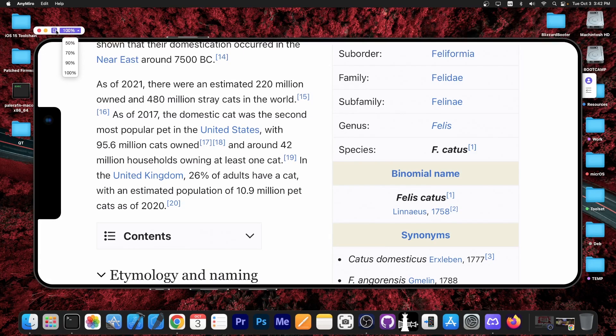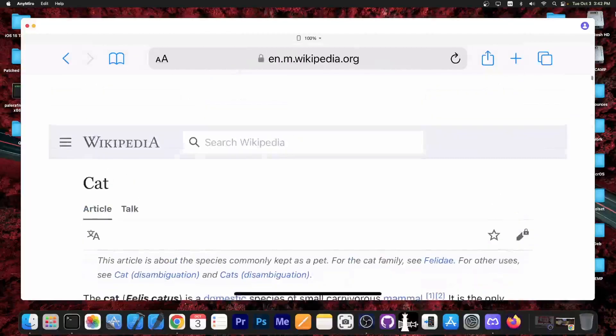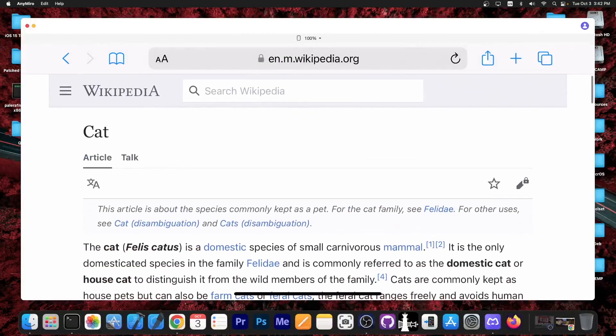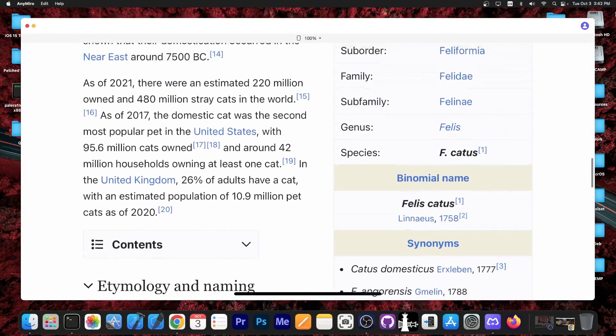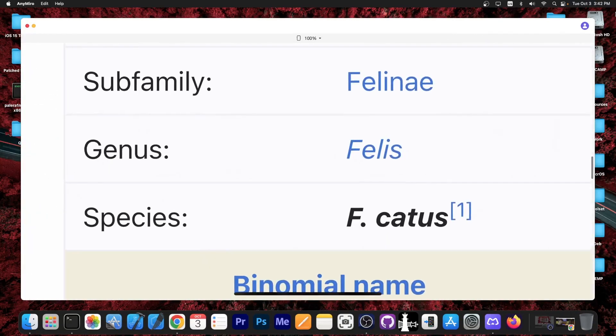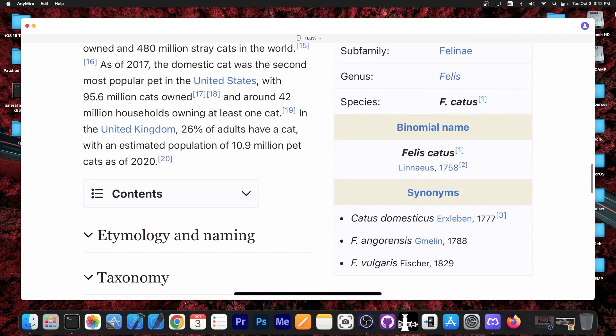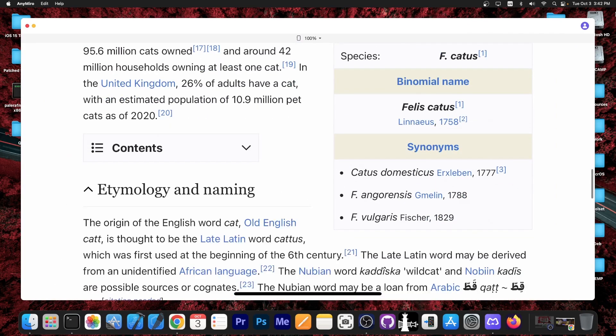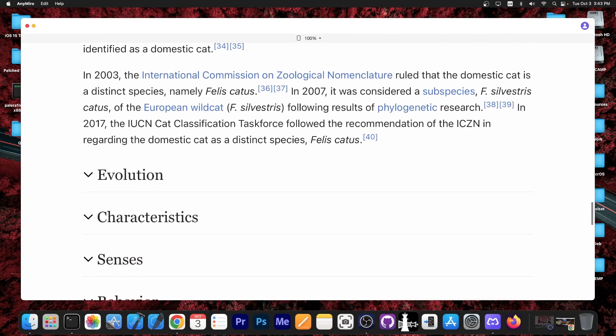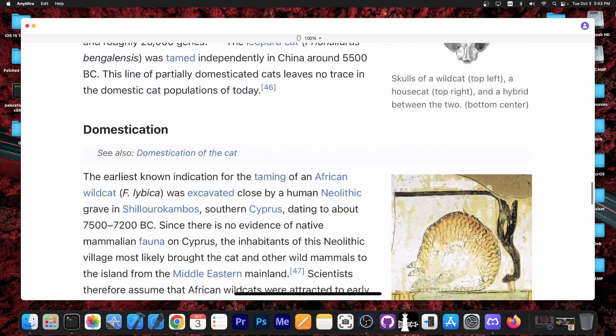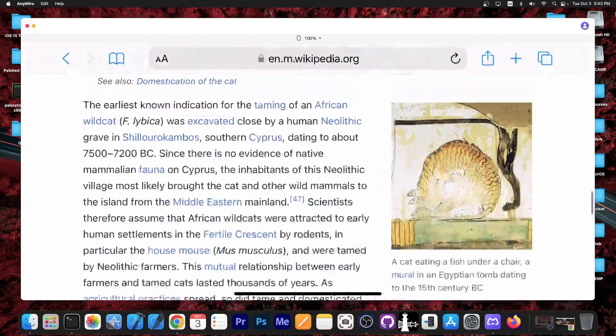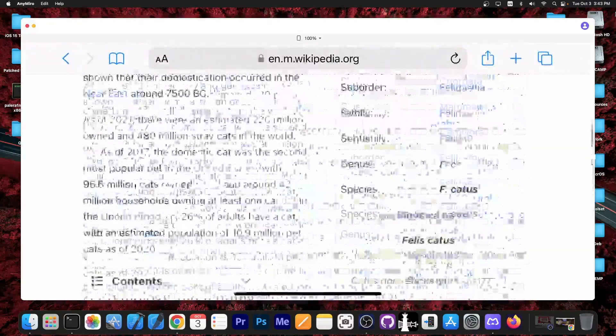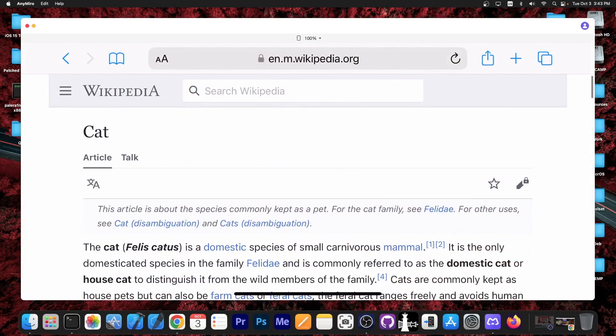It now looks exactly like a normal screen. We can just do whatever we want in here and present our project and have our presentation for university or for the company or whatever. They would probably not even know you're doing it on an iPhone. It's that great.